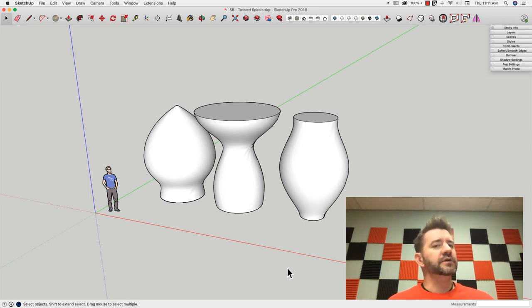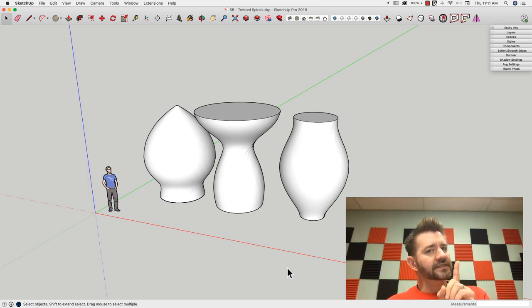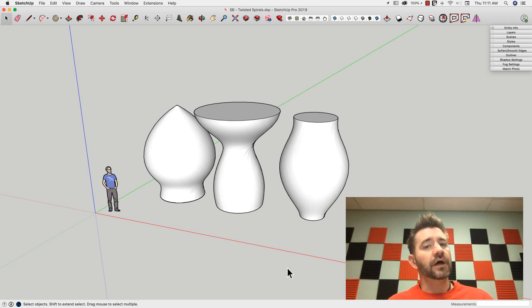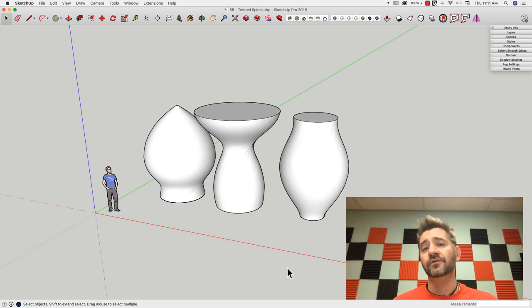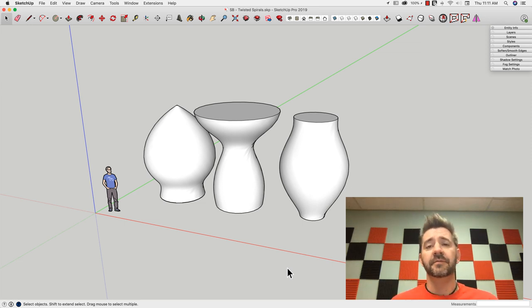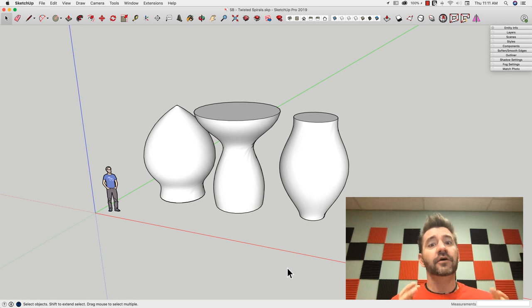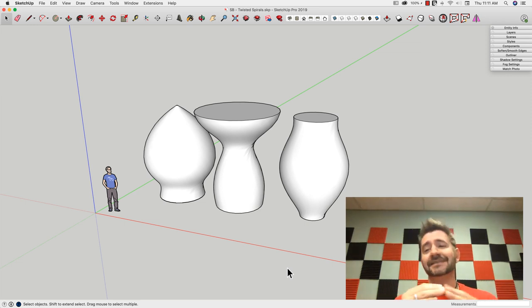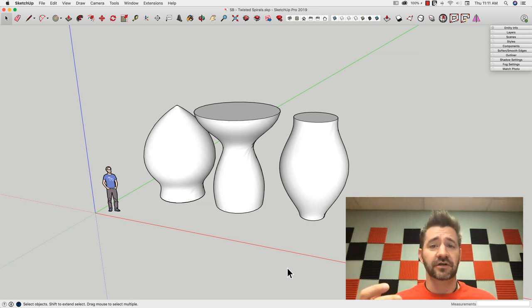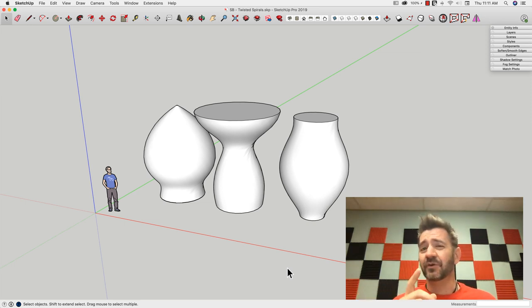This will require one extension, and that's a weld extension. There's a couple of them out there. I'll link to the one that I use from Smustard in the comments below. All the weld tools do is take separate lines and make them into a single curve. That's a requirement for this workflow.